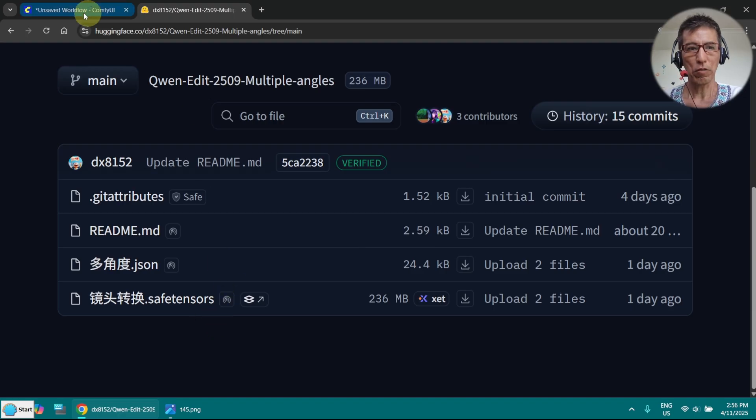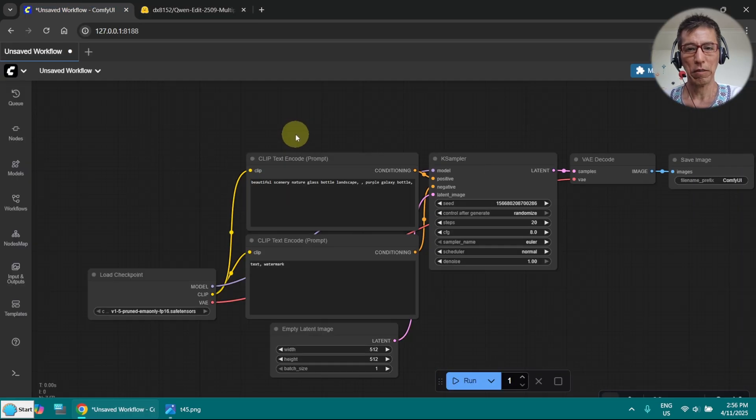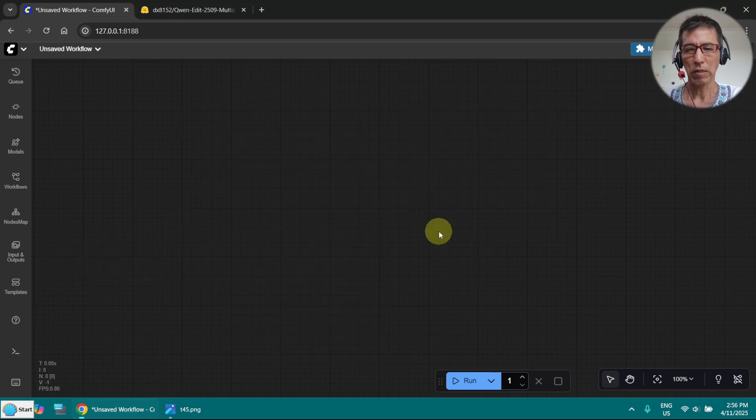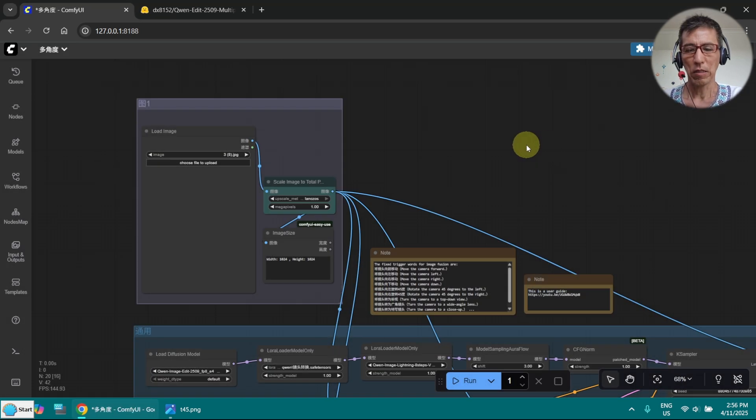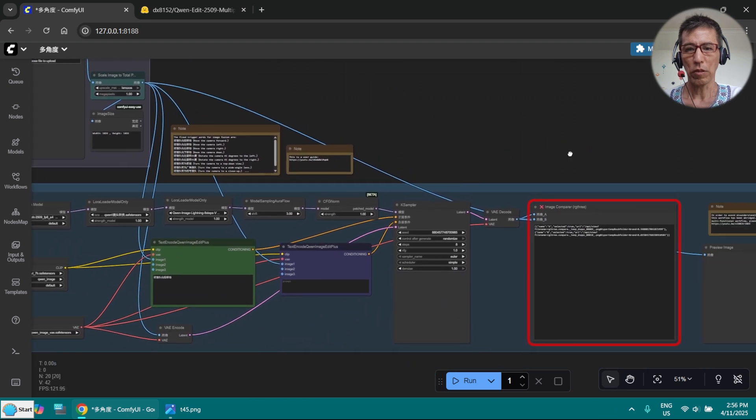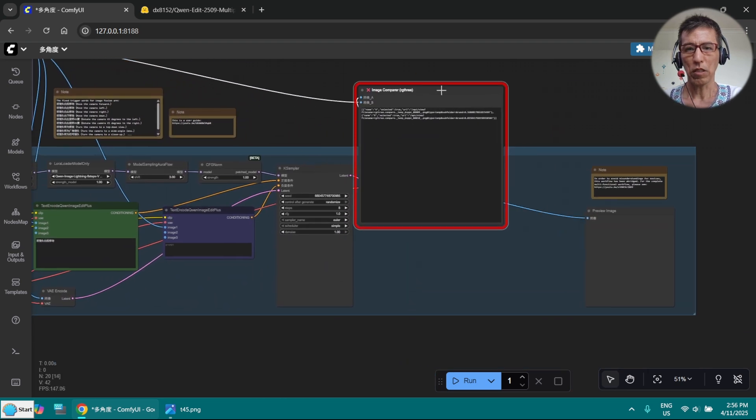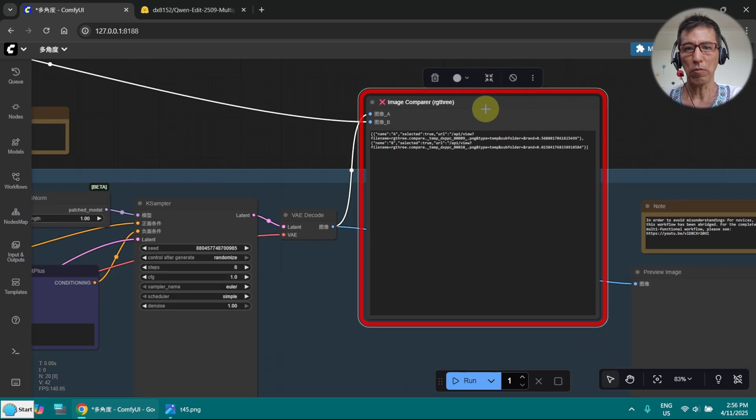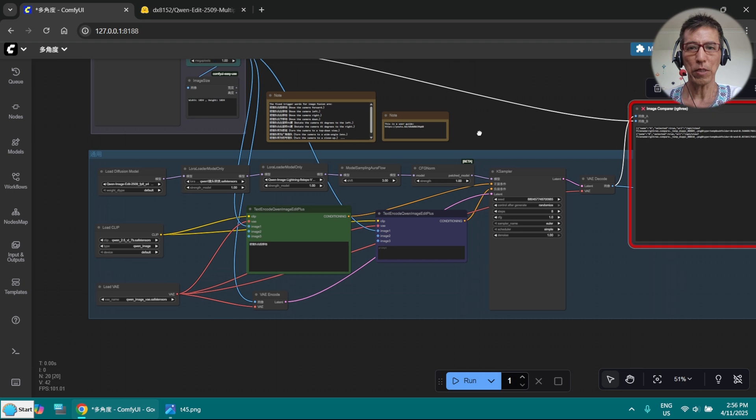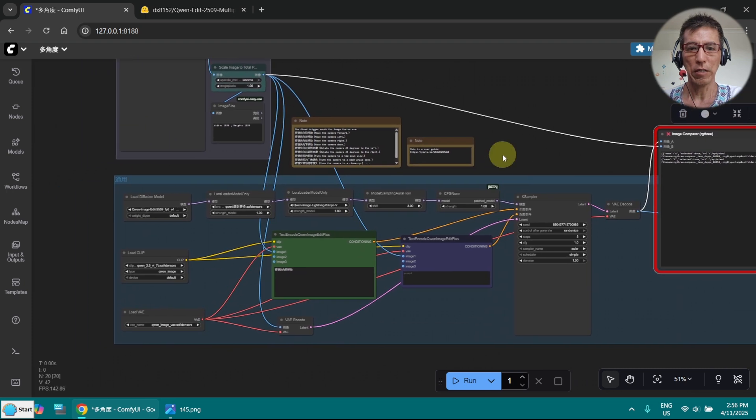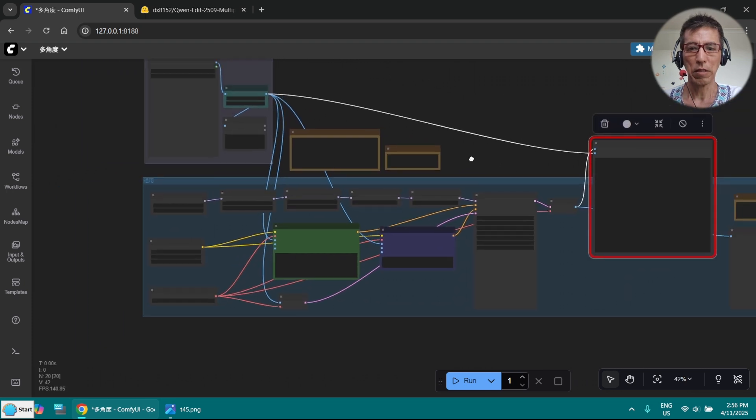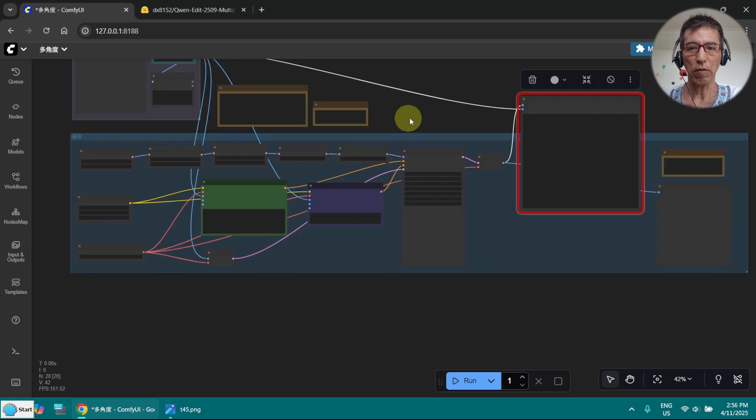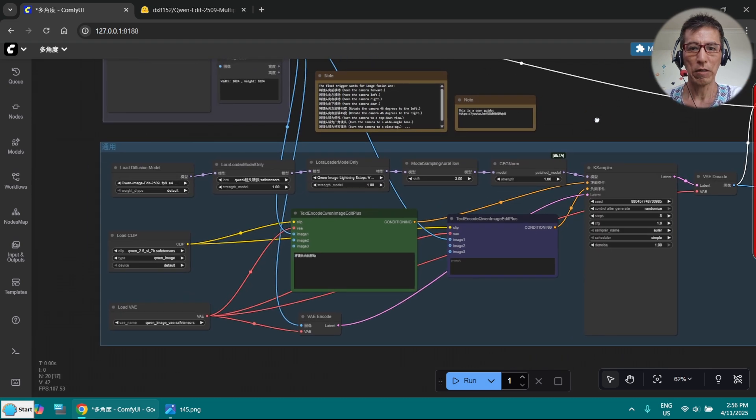Okay, let's go to ComfyUI. I've got the workflow already downloaded. So this is the workflow. You don't need this node if you don't want to compare images, you just delete it. Make sure you update your ComfyUI and restart it, so you should not have any missing nodes for that.